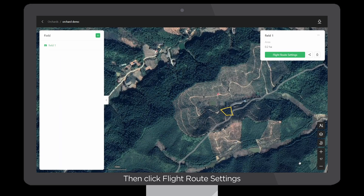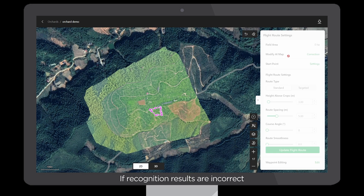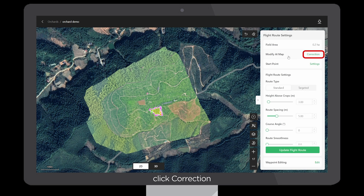Then click Flight Route Settings. If recognition results are incorrect, click Correction.